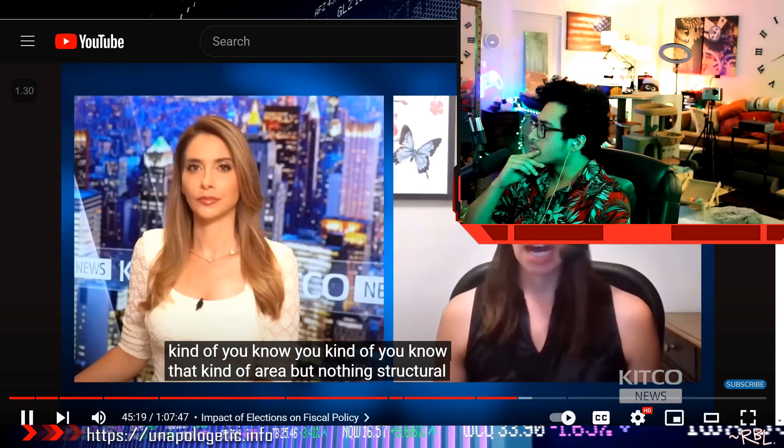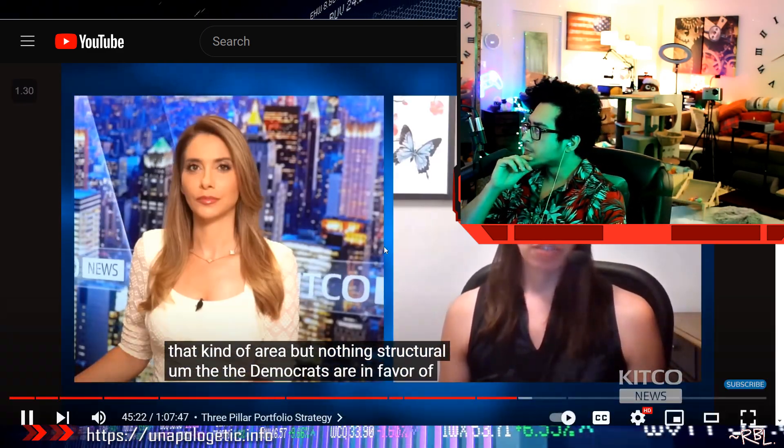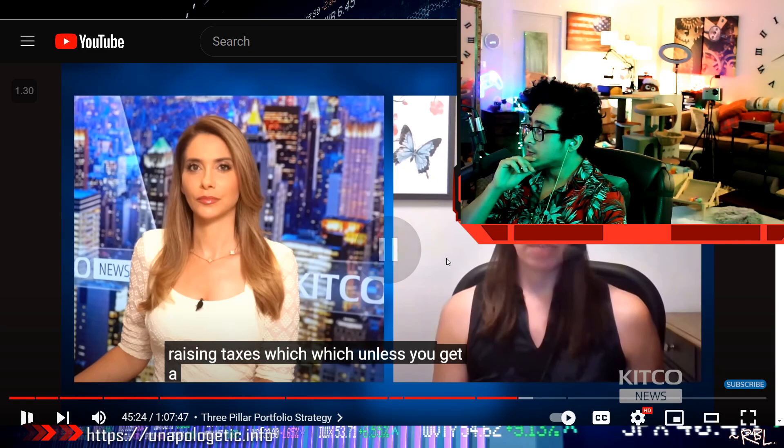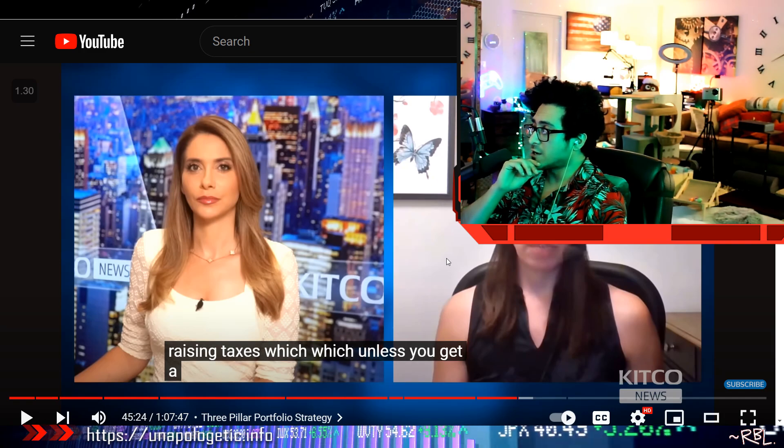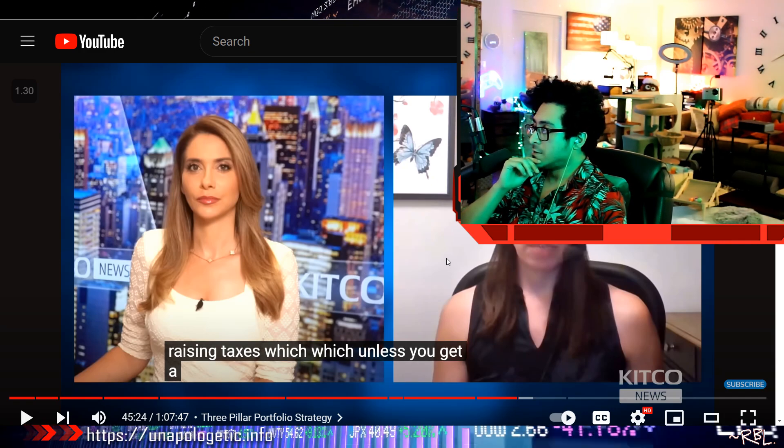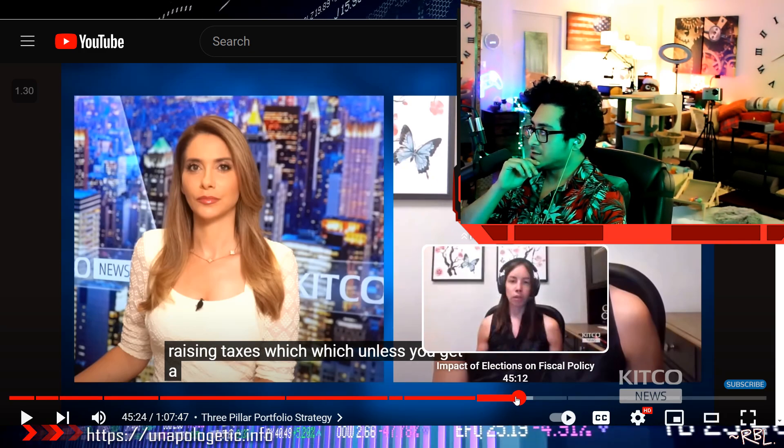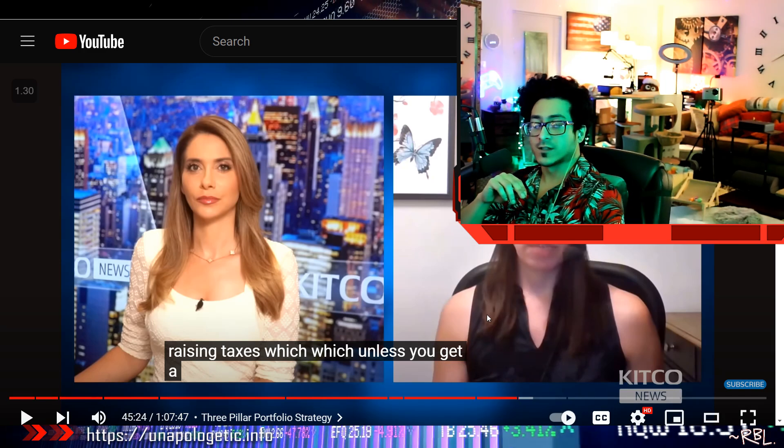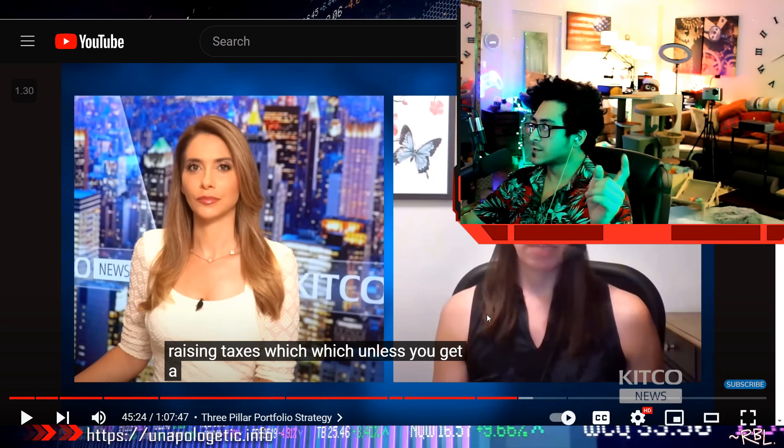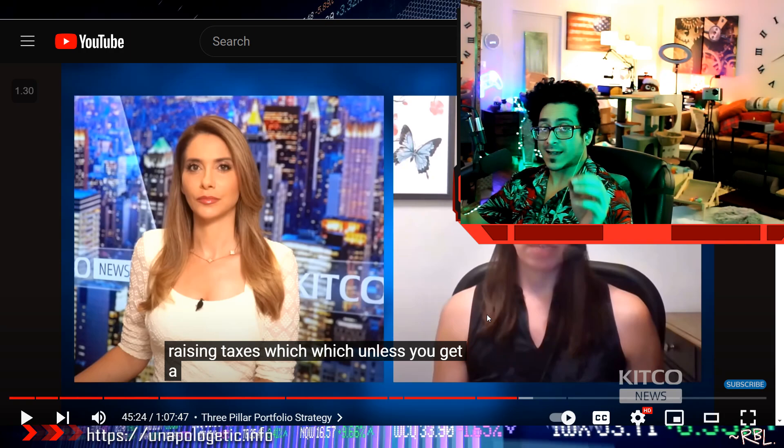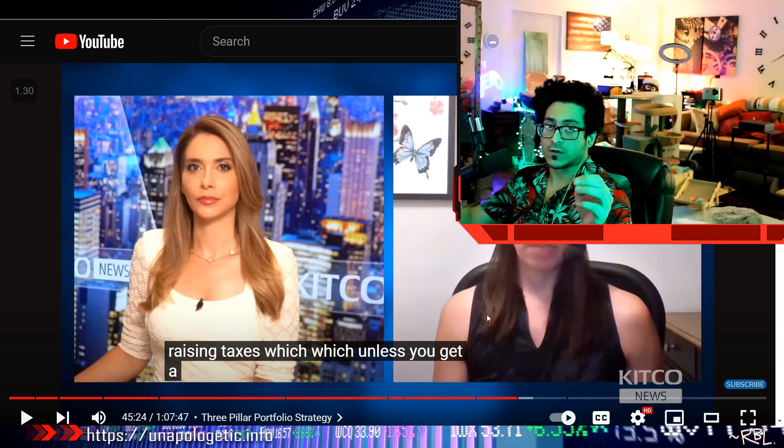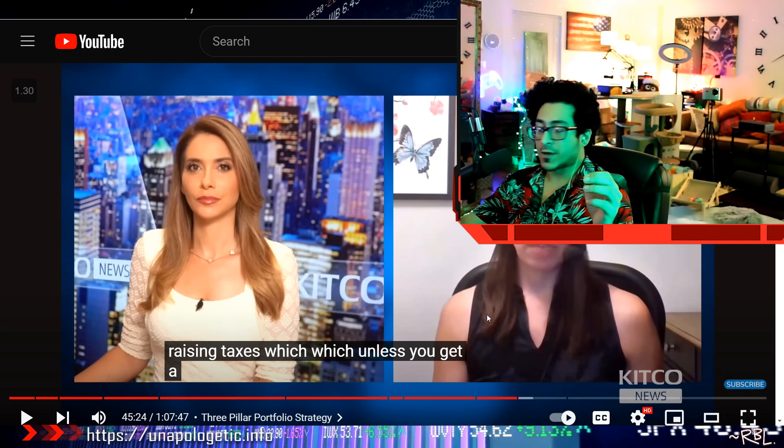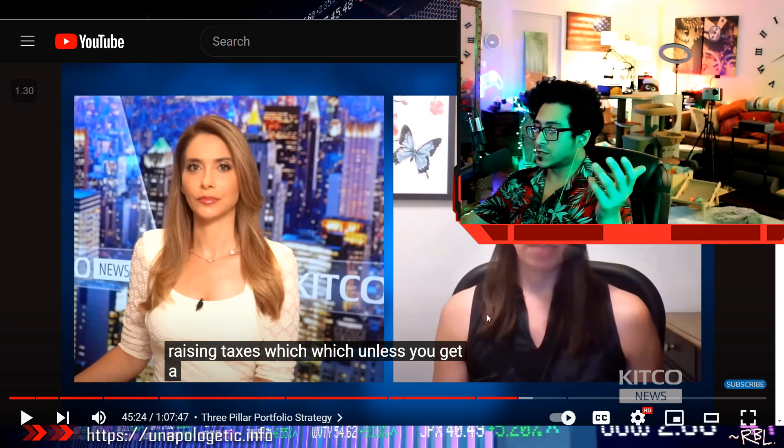Democrats are in favor of raising taxes which, unless you get a... She's talking about Democrats and Republicans. She was asked a question about the impact of elections on fiscal policy. According to Lynn Alden, a very wise individual, what are the chances of coming across her on Kitco News?